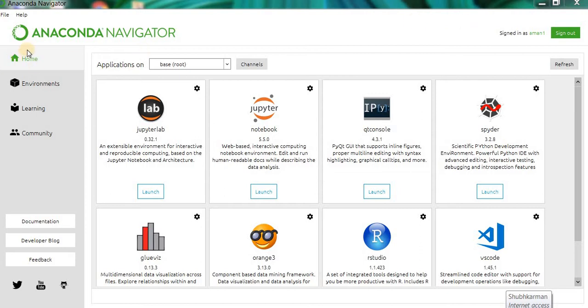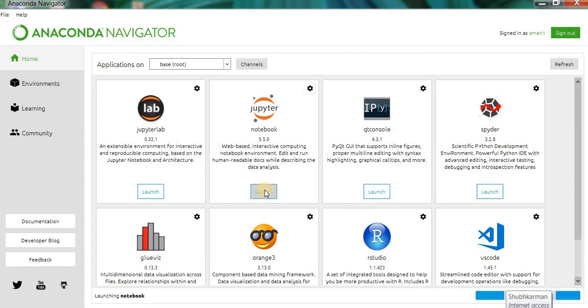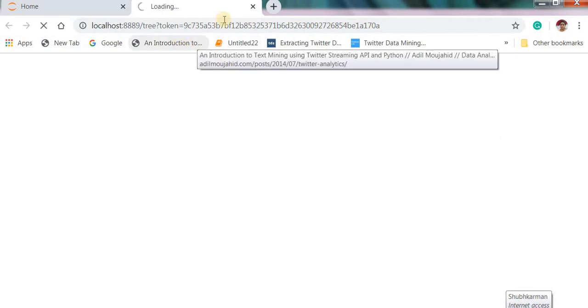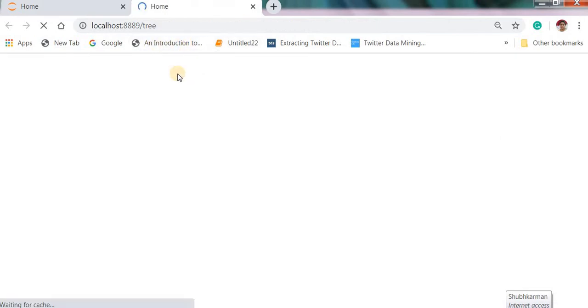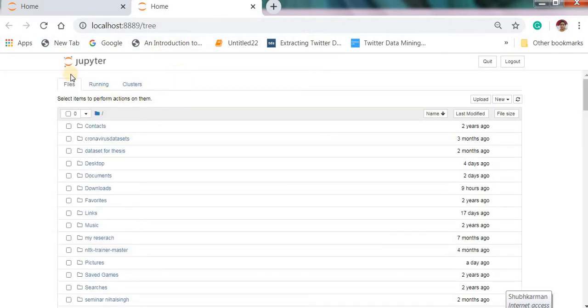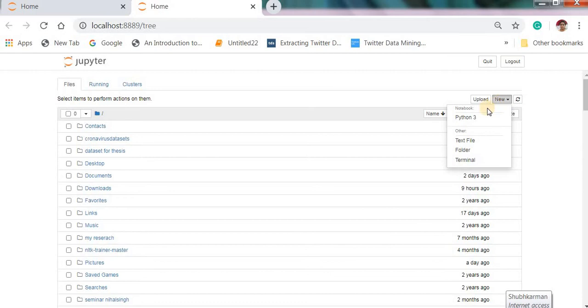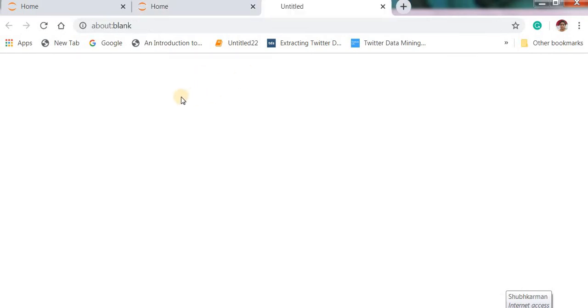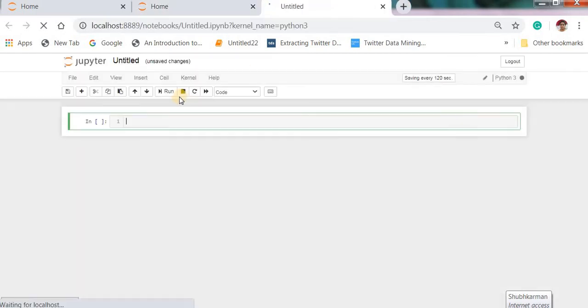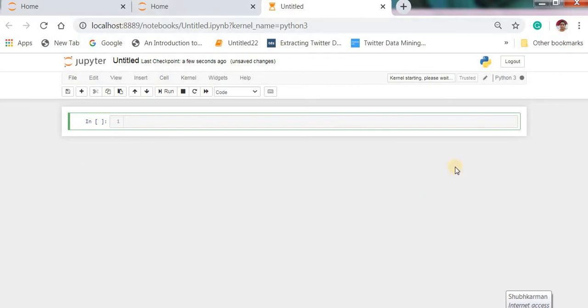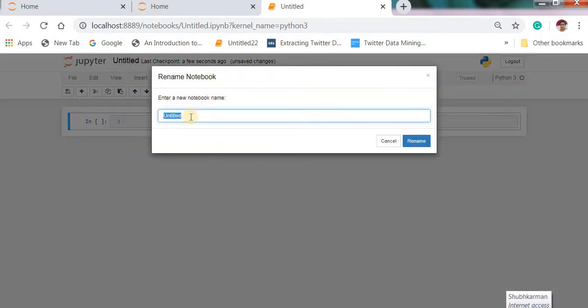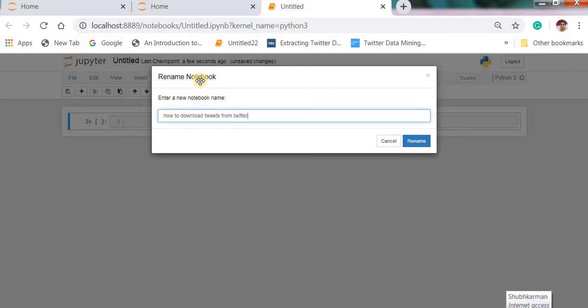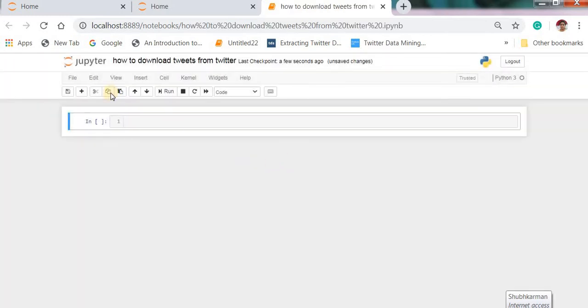This is our Anaconda Navigator. First of all we need to open a Jupyter notebook. I am using Jupyter notebook, so I am clicking on Jupyter notebook and launching this. This is my Jupyter notebook. For downloading the data I am clicking on the new button and next Python 3. This is the interface of Jupyter notebook. I am renaming here how to download tweets from Twitter. This is our topic.